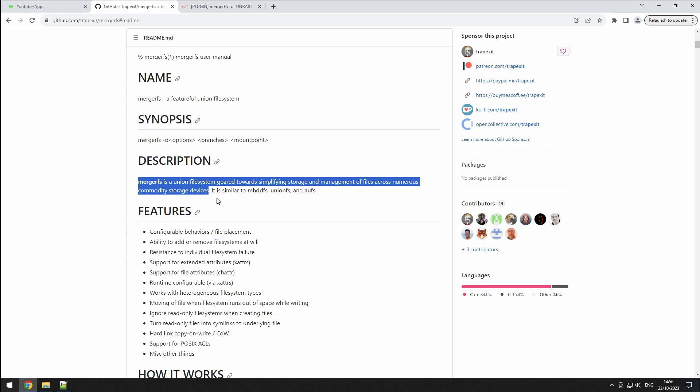MergerFS, as described on its GitHub page, is a union file system designed to simplify the storage and management of files across multiple storage devices.